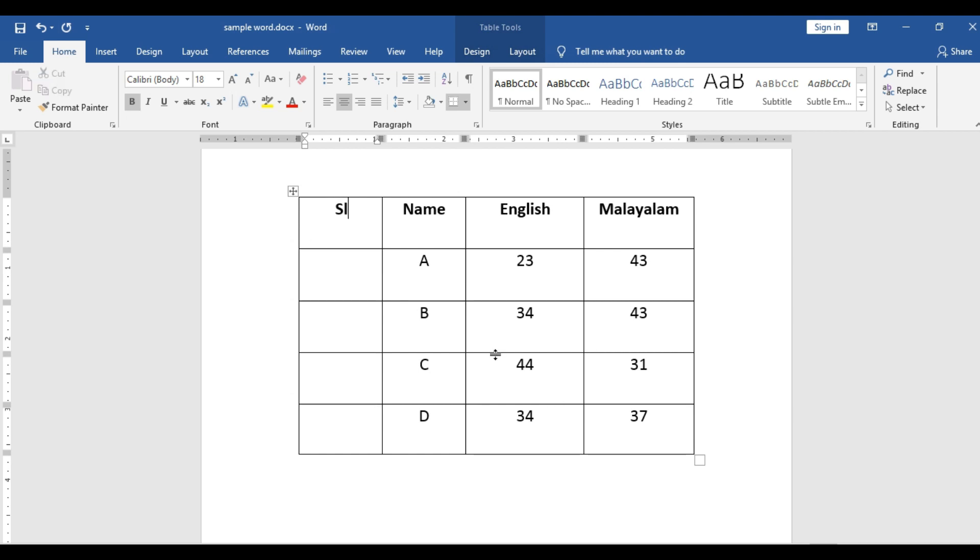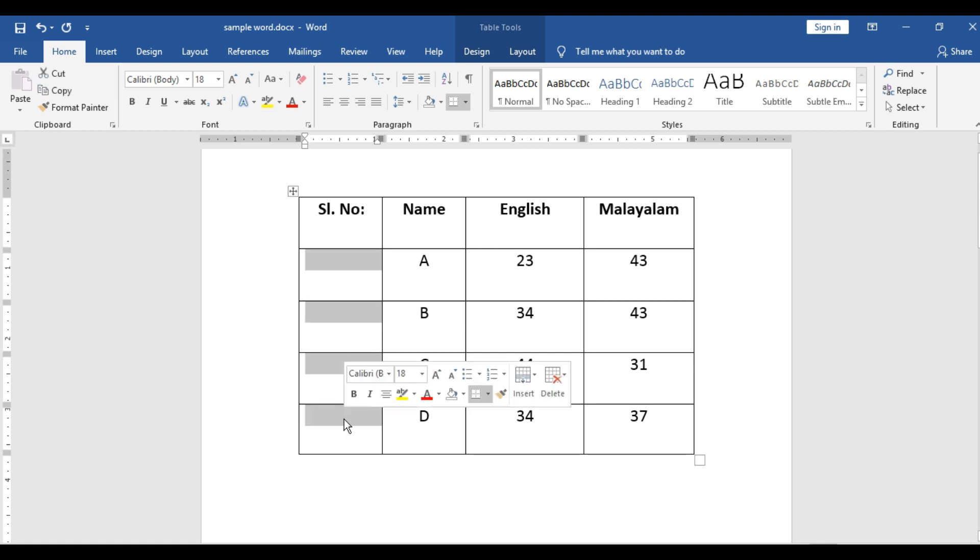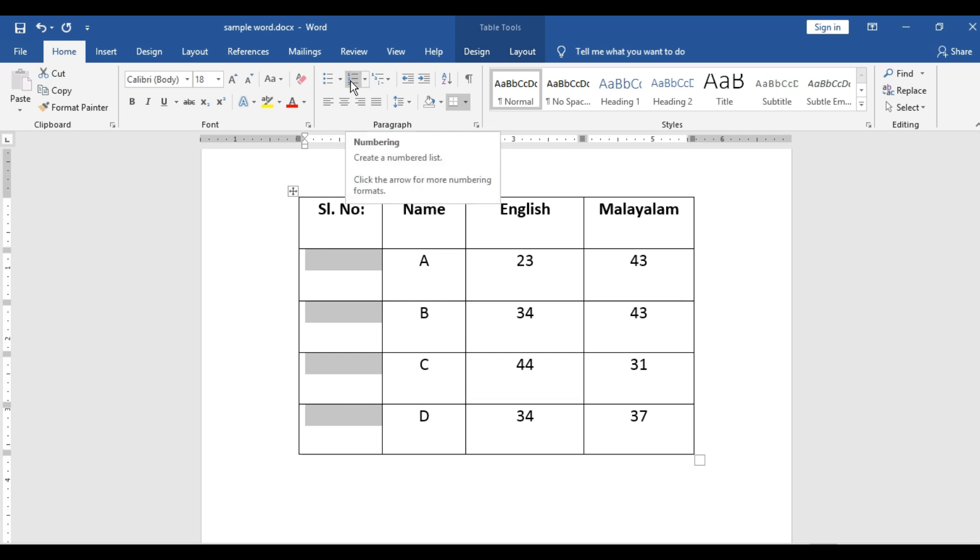And we give the heading as serial number. Since only four, in this case only four are there, what you will do? One, two, you will give like that. But automatically if you are having many rows, simplest way is just select the rows and give bullets.